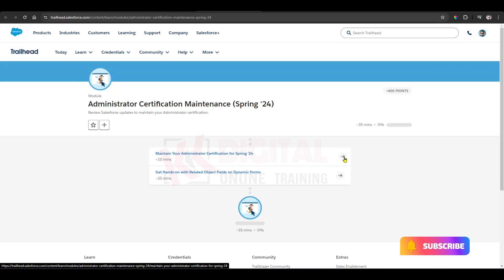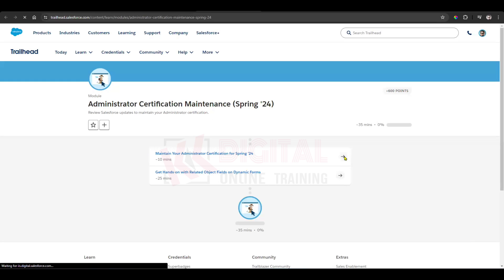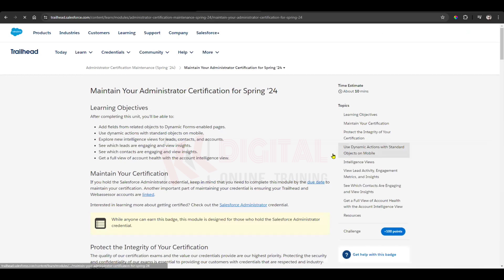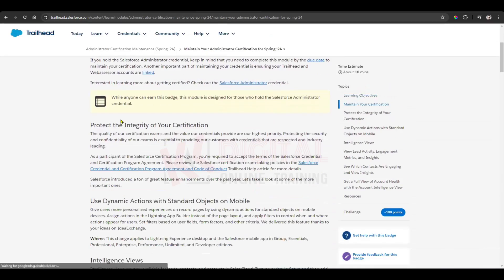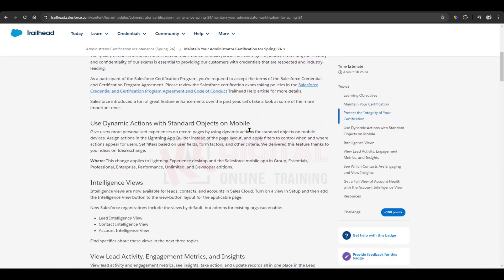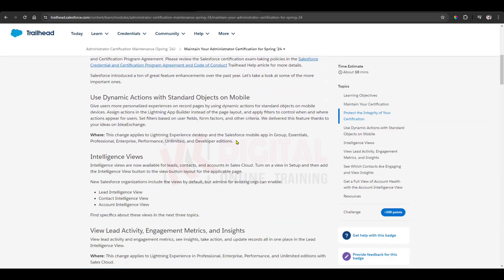Here, to protect the integrity of your certification, we have intelligence use, contact use, and account use. So these are the intelligence use options.